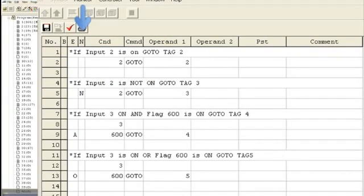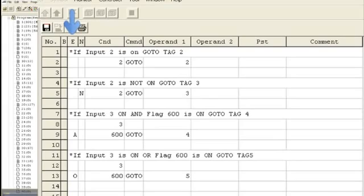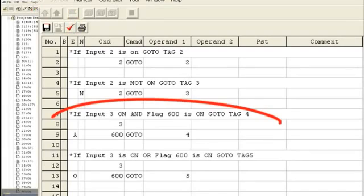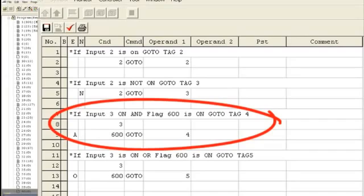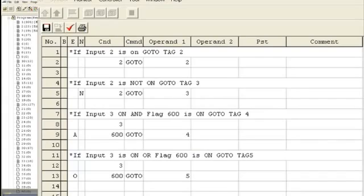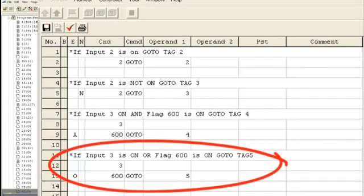The N column is used for a NOT condition. If INPUT 2 is NOT ON, execute the command. The E column is the expansion column. An A can be put in the expansion column for an AND command. If INPUT 3 is ON AND flag 600 is ON, execute the command. An O can be placed in the expansion column to be used as an OR statement. If INPUT 3 is ON or flag 600 is ON, execute the command.